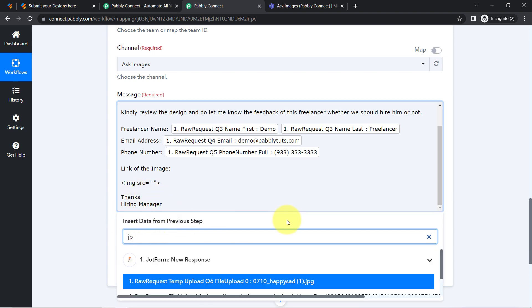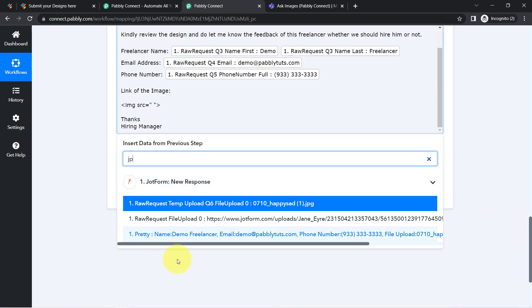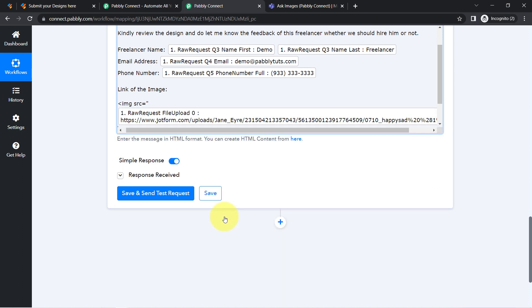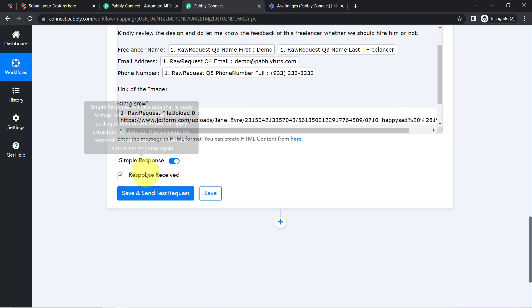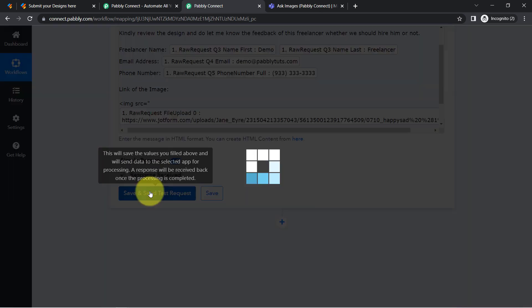All right, where is the image? Let me show you. All right. So this is the file upload, basically the link of the image which I have mapped here successfully, clicking on this button save and send test request.